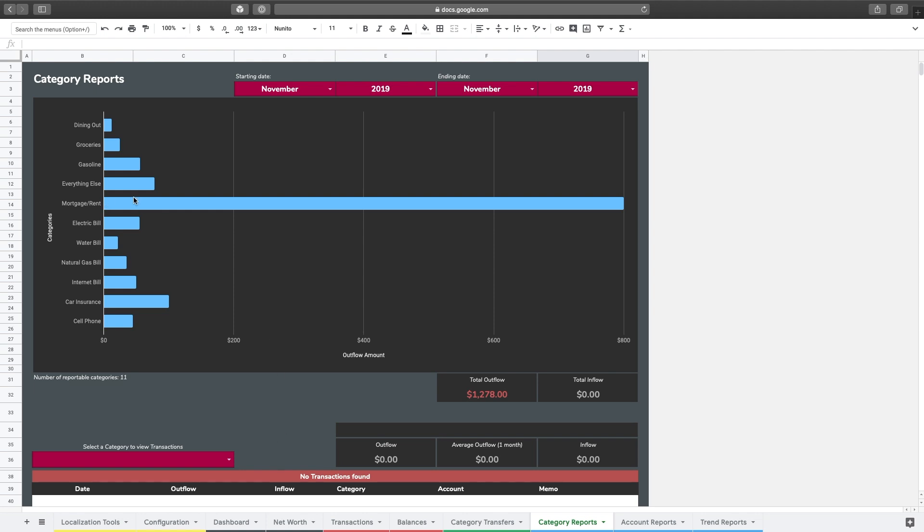So that might include, like here's an example for mortgage and rent, you know it's the same every single month and it kind of skews the rest of the chart so that the other bit of the data is not as easily seen.